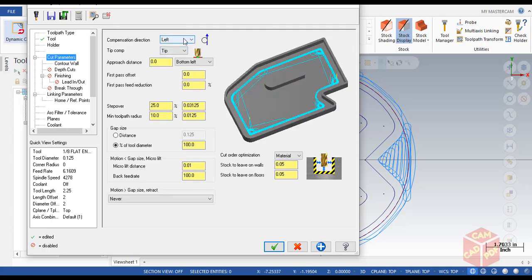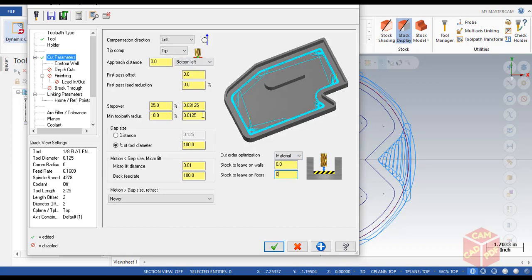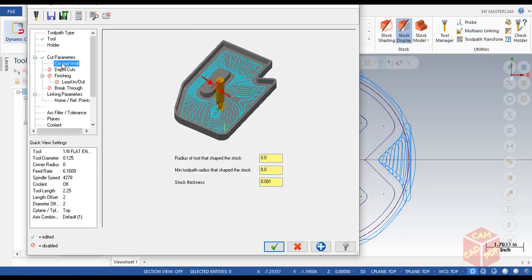The tool is selected. Now go to cut parameters and make sure it's left compensation. Stock to leave on floors and walls: 0. Then remain as it is. Go to contour wall.